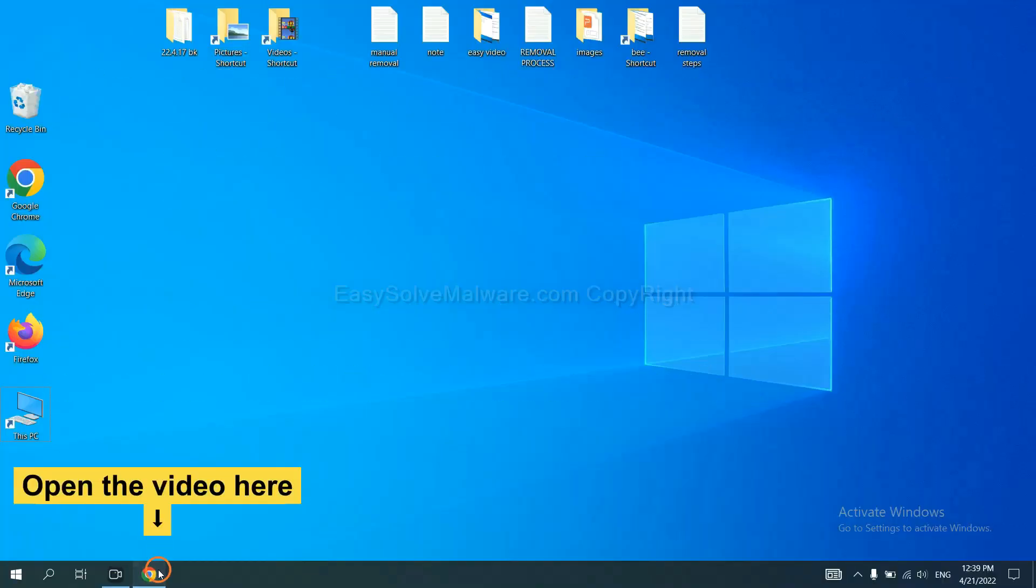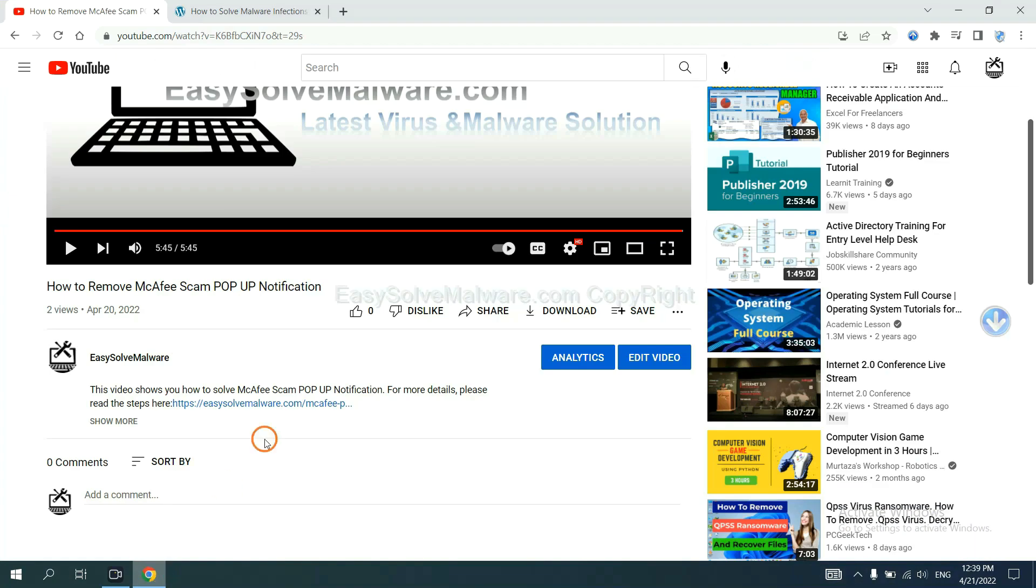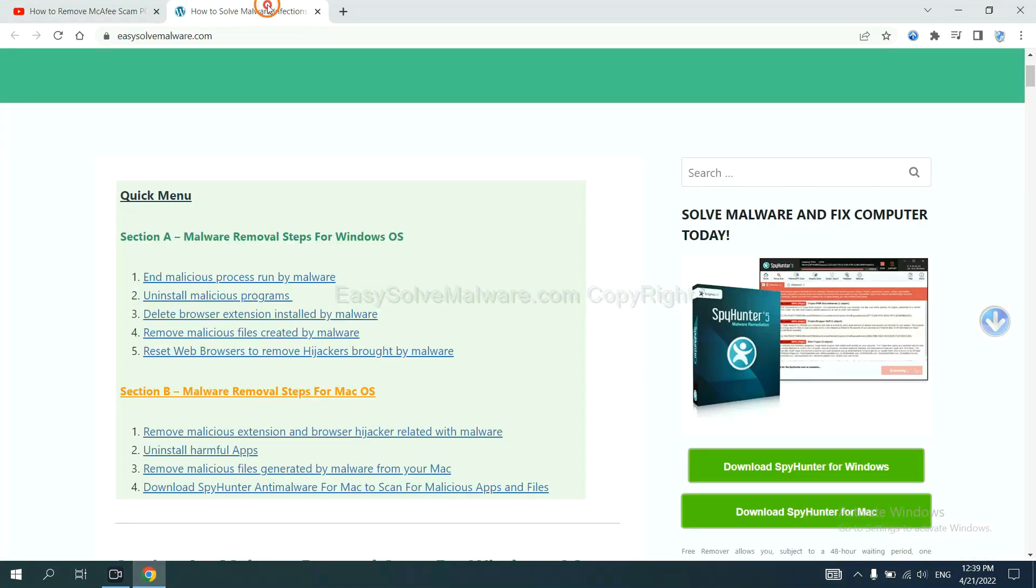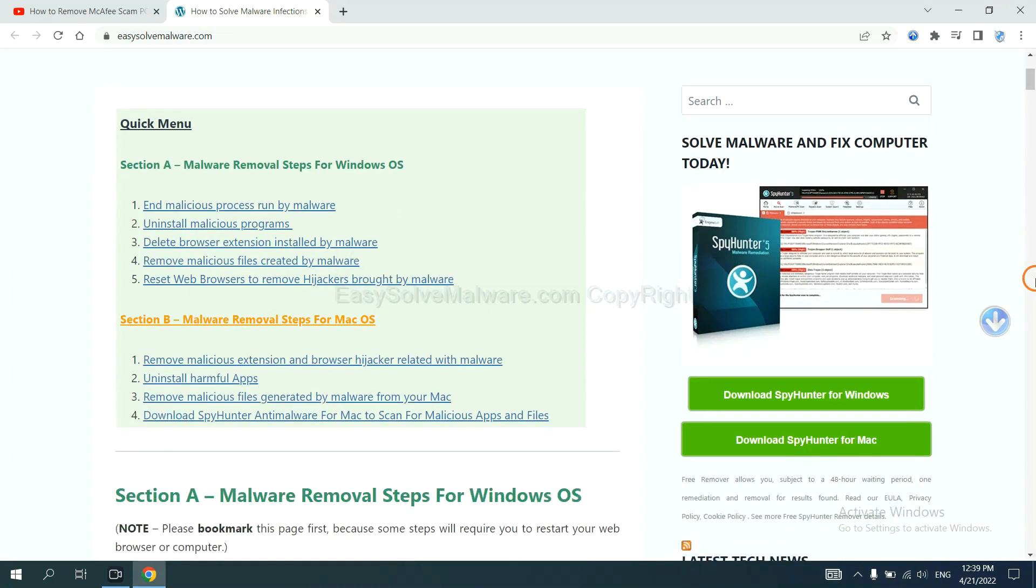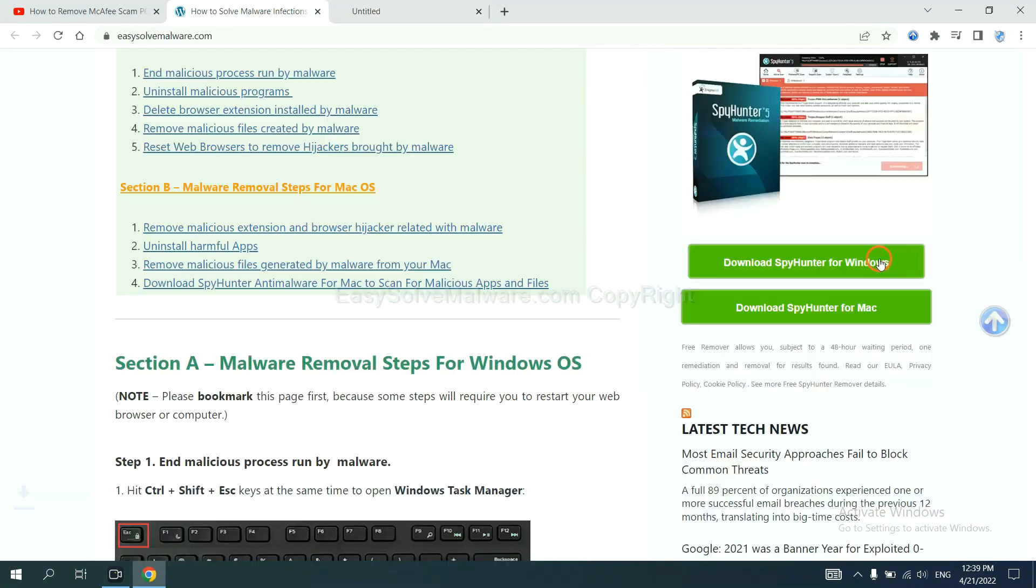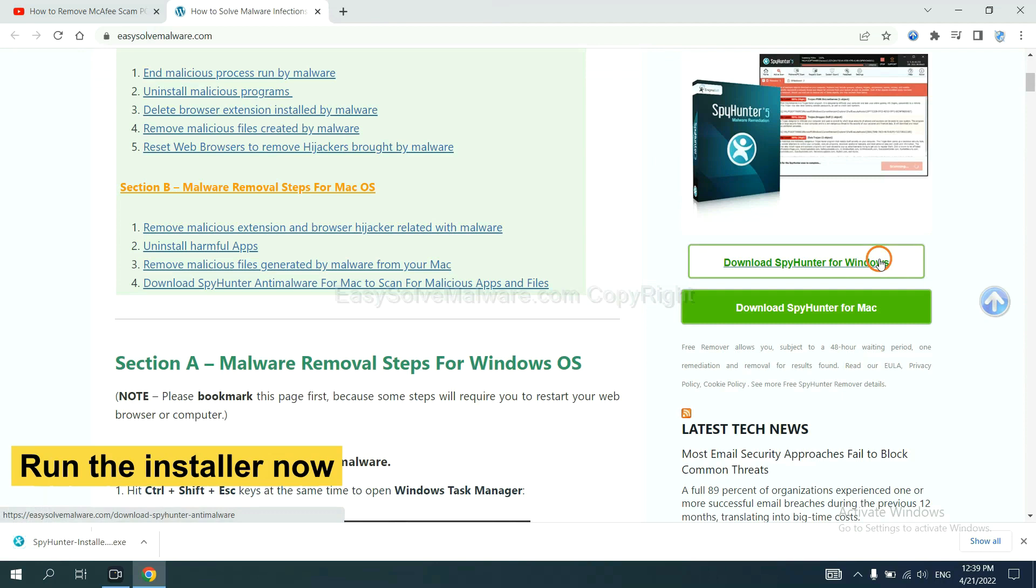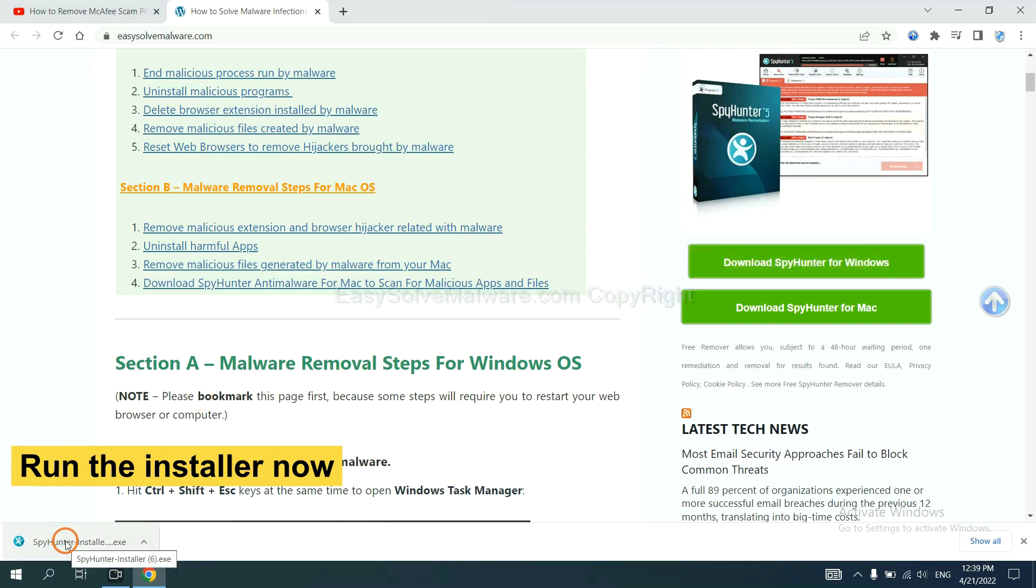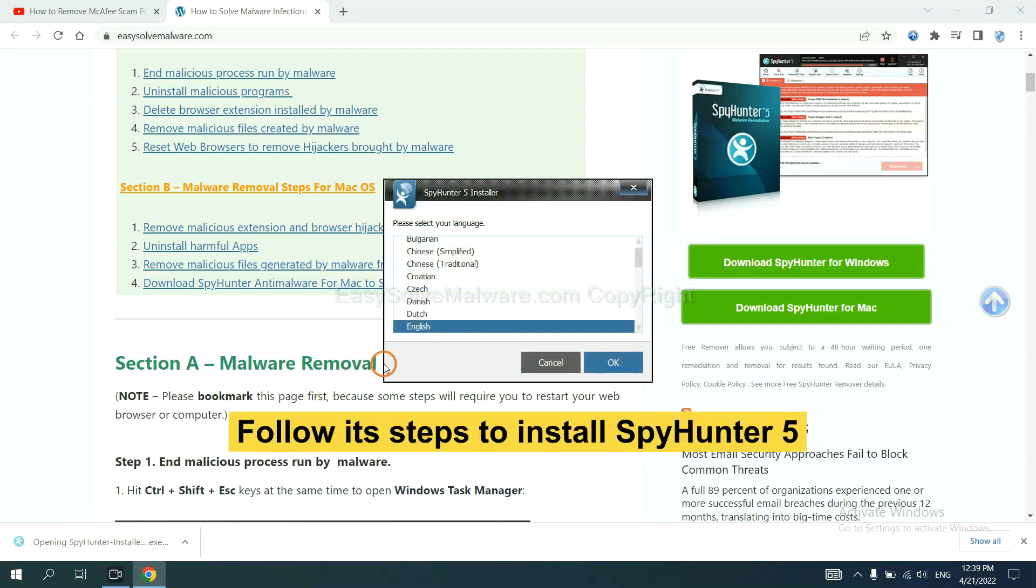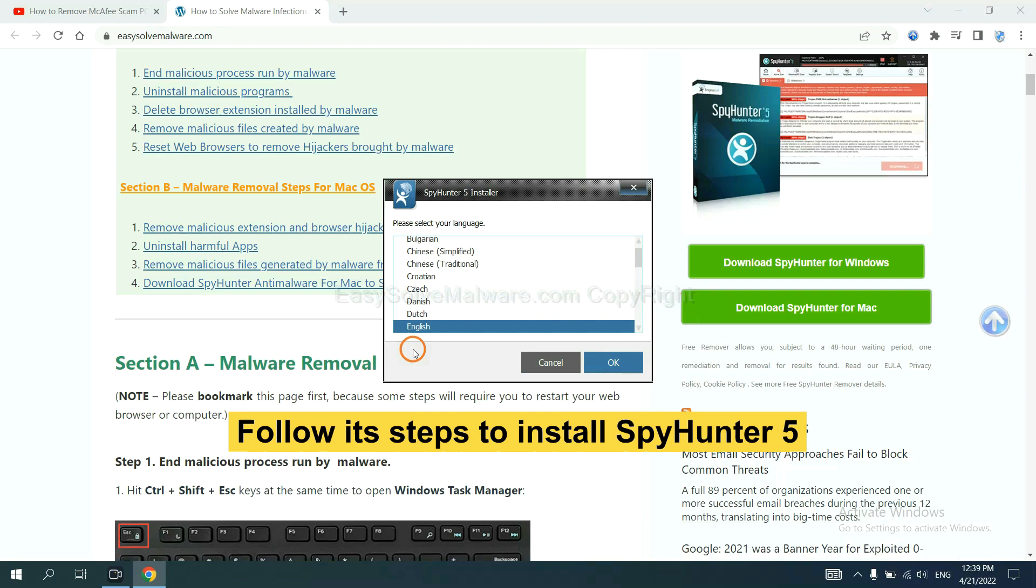Open the video. Click the link at video description and you will get a page. Now you can download SpyHunter here and run the installer.